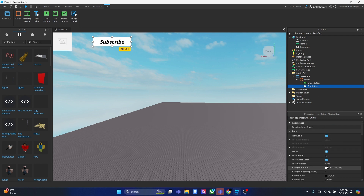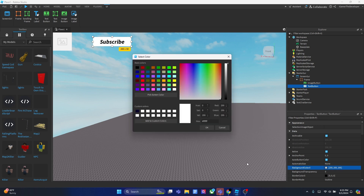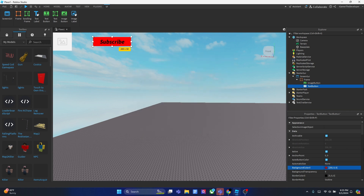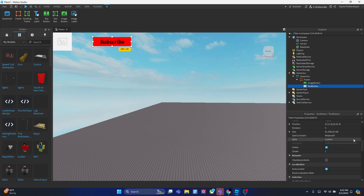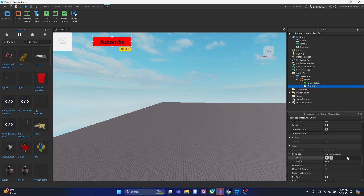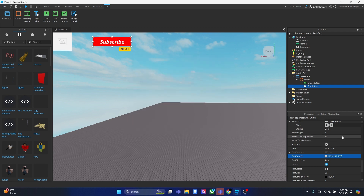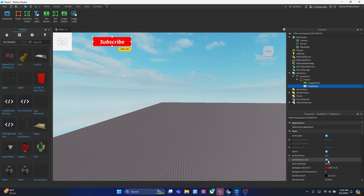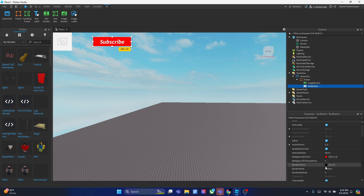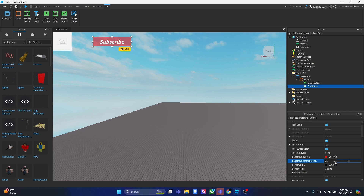Now let's make it red. Change the background color by scrolling up in properties and setting it to red — this is starting to look like the subscribe button. The text on YouTube's button is white too, so go down and change the text color to white. Now we've basically got a YouTube subscribe button. You can also add a border color or adjust the background transparency if you want.